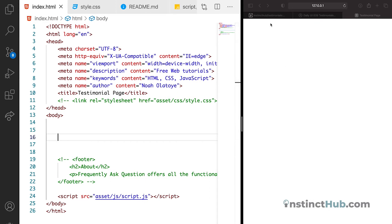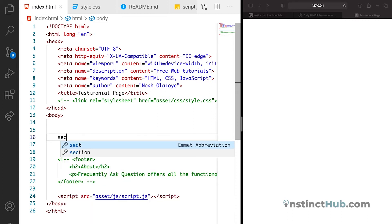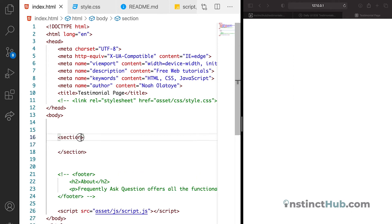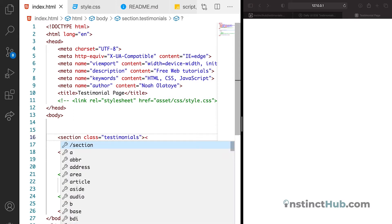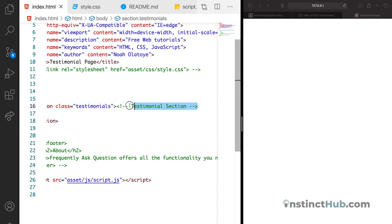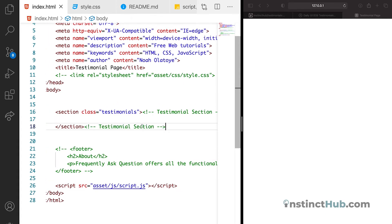Back to our HTML — we don't have anything on our page yet. So let's declare a section element. We want to give it the class of 'testimonials'. Let's also leave a comment in HTML for 'testimonial section', and at the end add 'end testimonial section' — just so our code is neater and easier to understand.